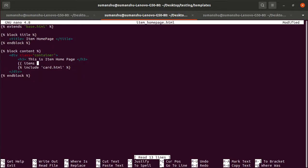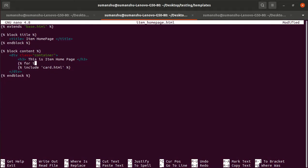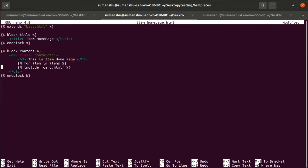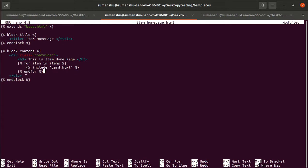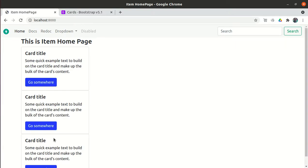Rather than showing the raw list, I want to run a for loop over the items list and display a card for each item. In Jinja2 you write: for item in items. This is different from Python — in Jinja2 you must explicitly end the for loop using 'endfor'. After saving and refreshing, three cards are displayed because we have three items in the database.